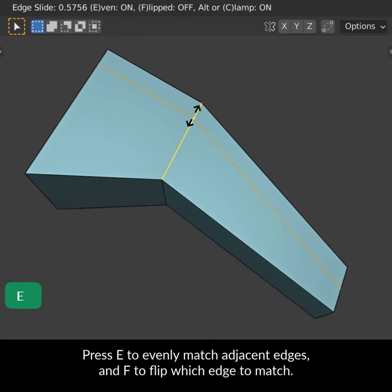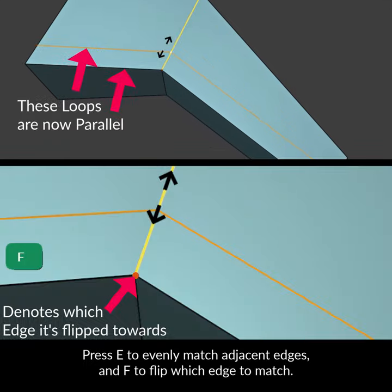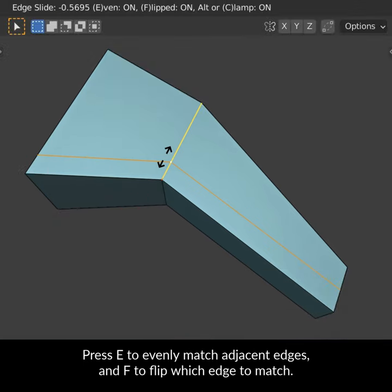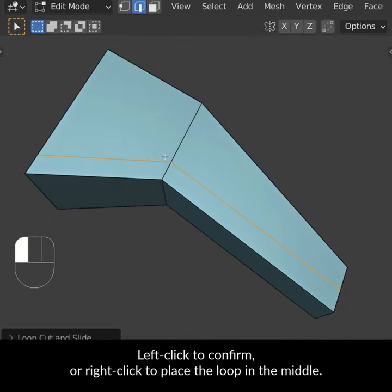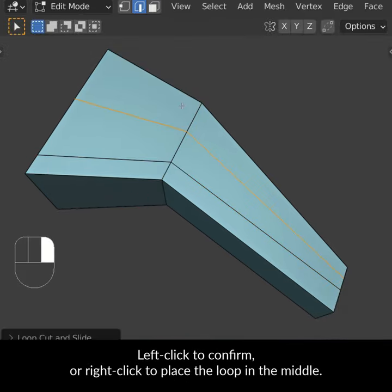Press E to evenly match adjacent edges, and F to flip which edge to match. Left-click to confirm or right-click to place the loop in the middle.